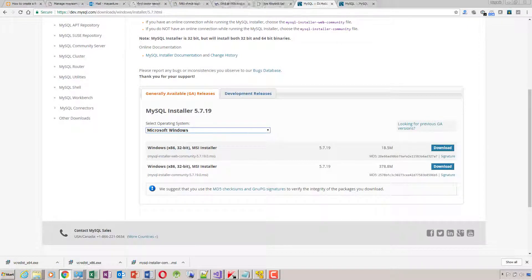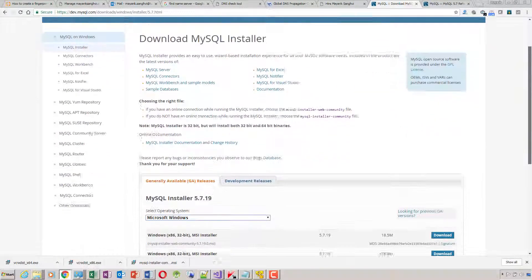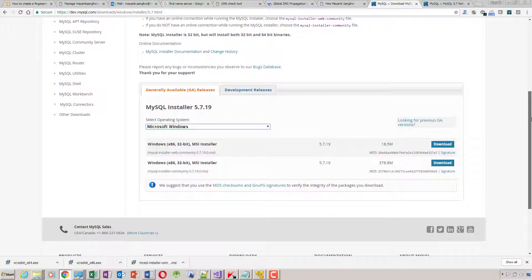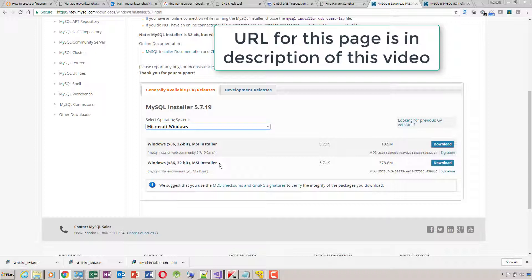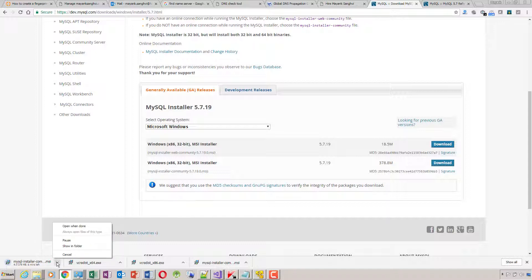On the Download MySQL Installer page, when you click on a file and click Download, you'll be redirected to the login page. But since I'm already logged in, my download has started.